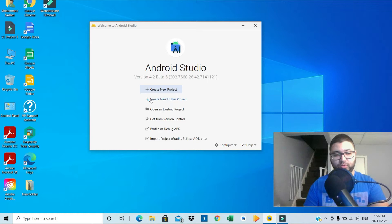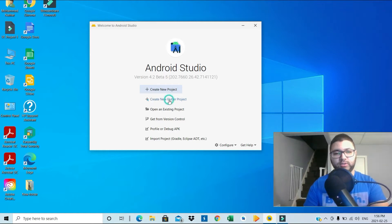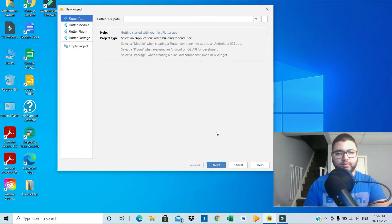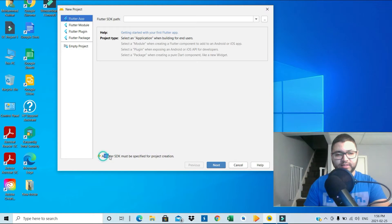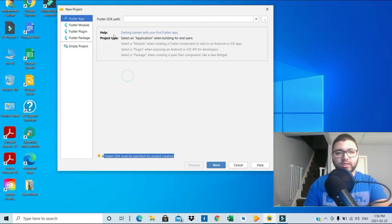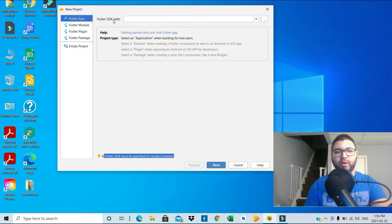So let's just start a new project. We hit next. A Flutter SDK must be specified for project creation. So how to get the Flutter SDK path? I'm going to show you how.